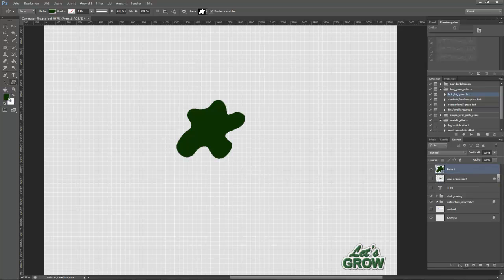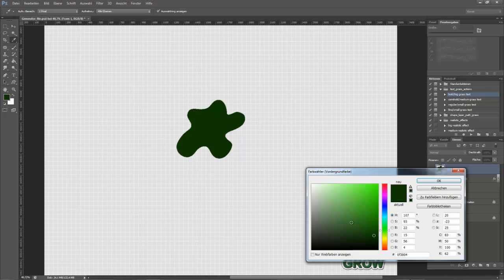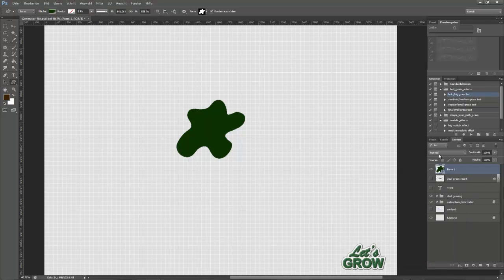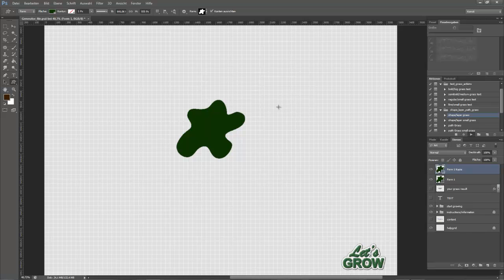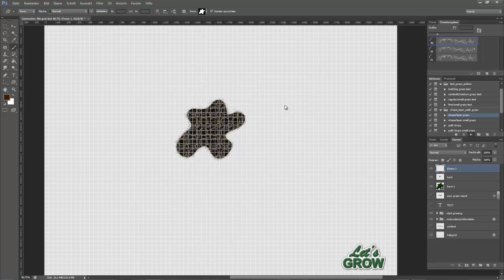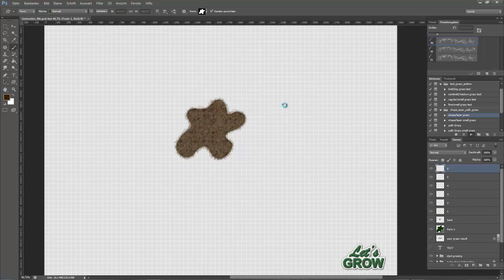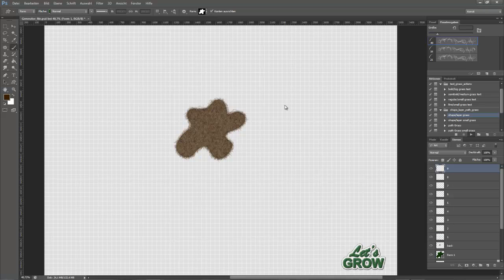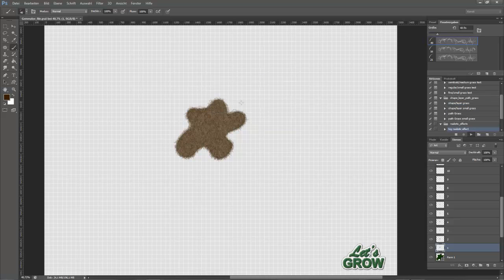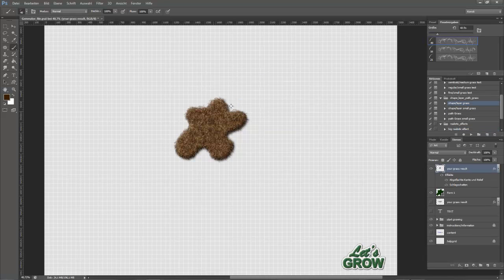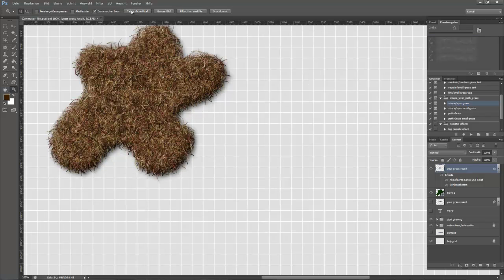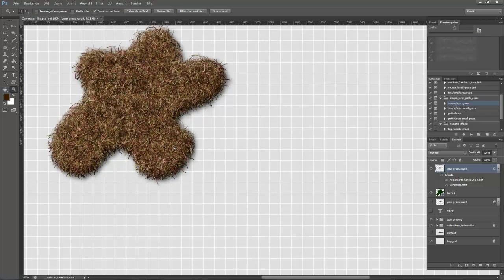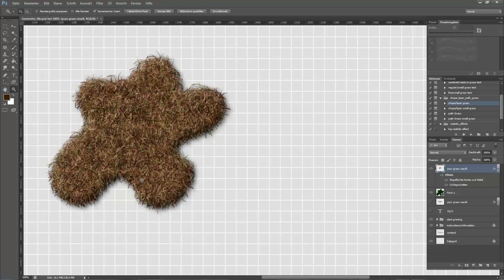In this case I choose the standard shape. Choose your foreground color. Take a dark red one and run a shape layer action. Just hit continue and your realistic grass is created. Let's have a 100% view to the actual pixels. High resolution.